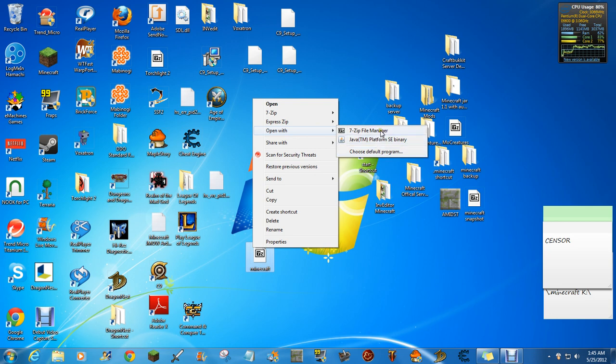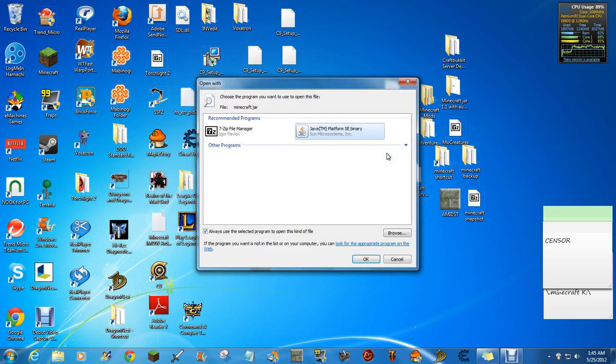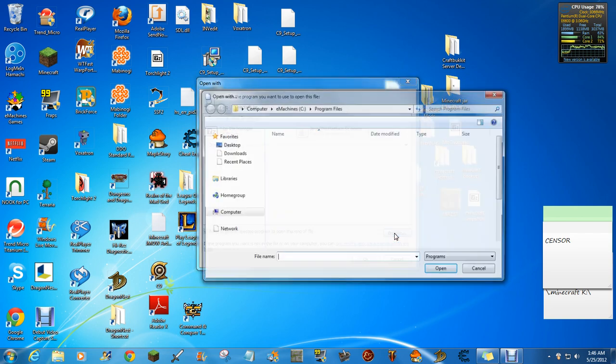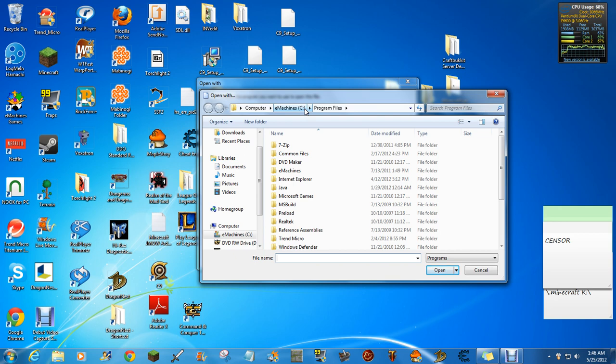At first, this won't pop up here, so you're going to have to click Choose Default Program, then click Browse, and go to your computer. Then go to the thing that looks like a smiley face here, a C, and then a colon and parentheses.